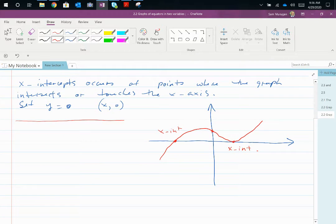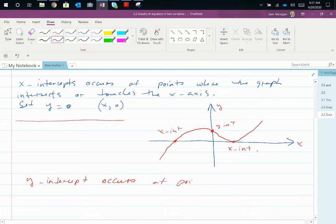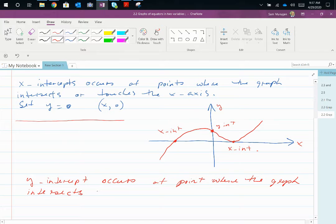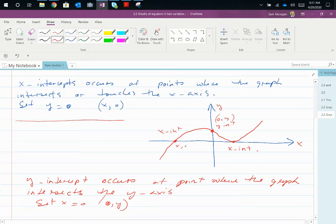Where the graph crosses the y-axis is the y-intercept. The y-intercept occurs where you set x equal to zero to get the y-value. At the y-intercept the coordinate is (0, y); at the x-intercept the coordinate is (x, 0).